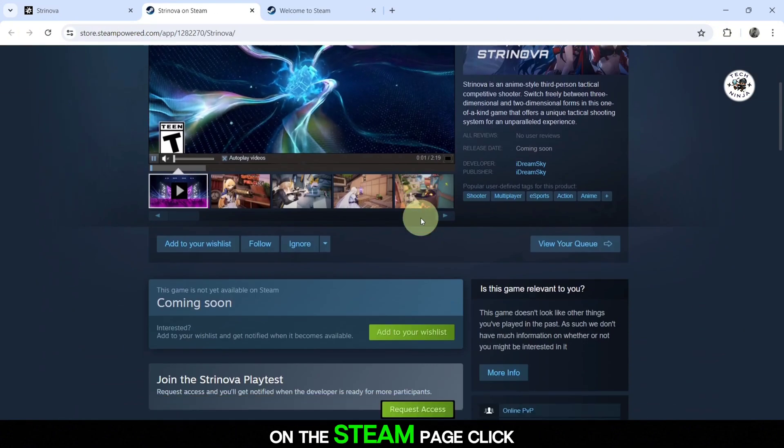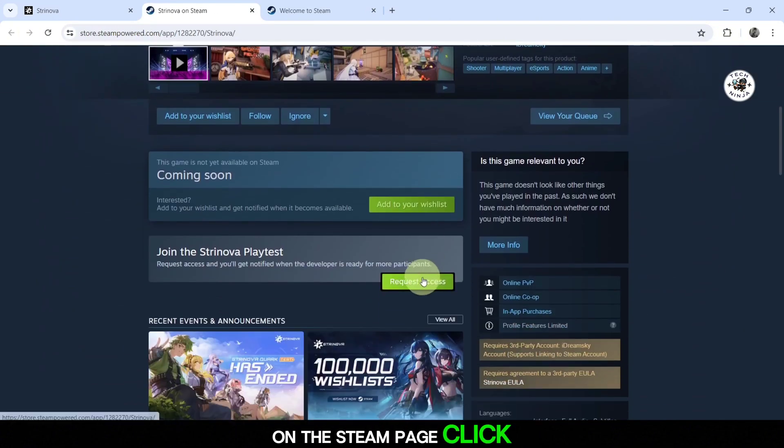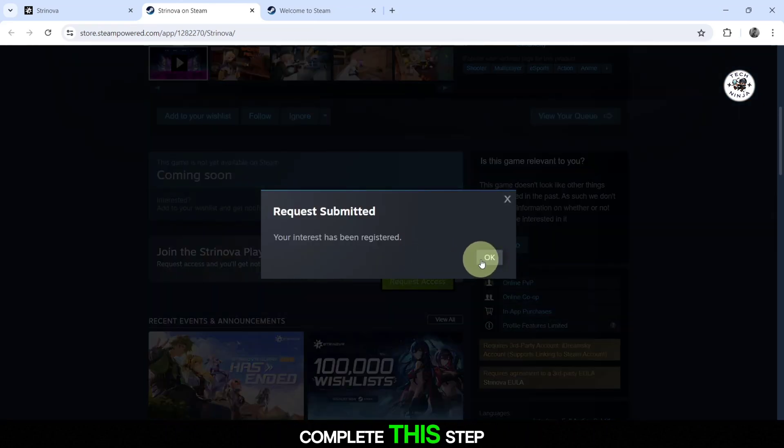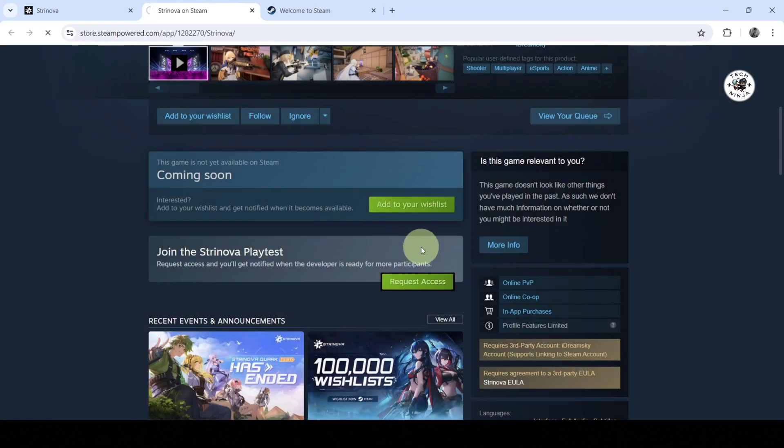On the Steam page, click on Pre-registration there as well. Make sure you are logged into your Steam account to complete this step.